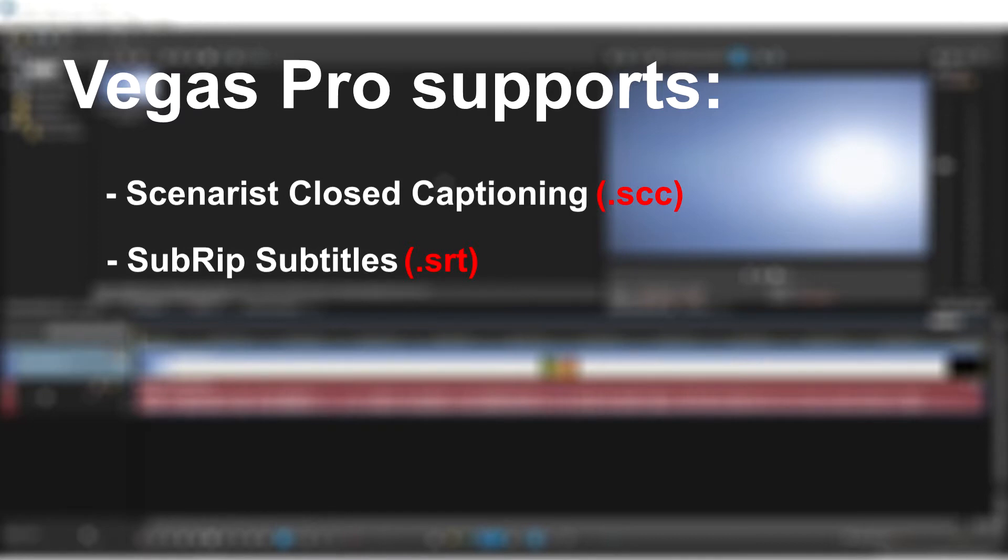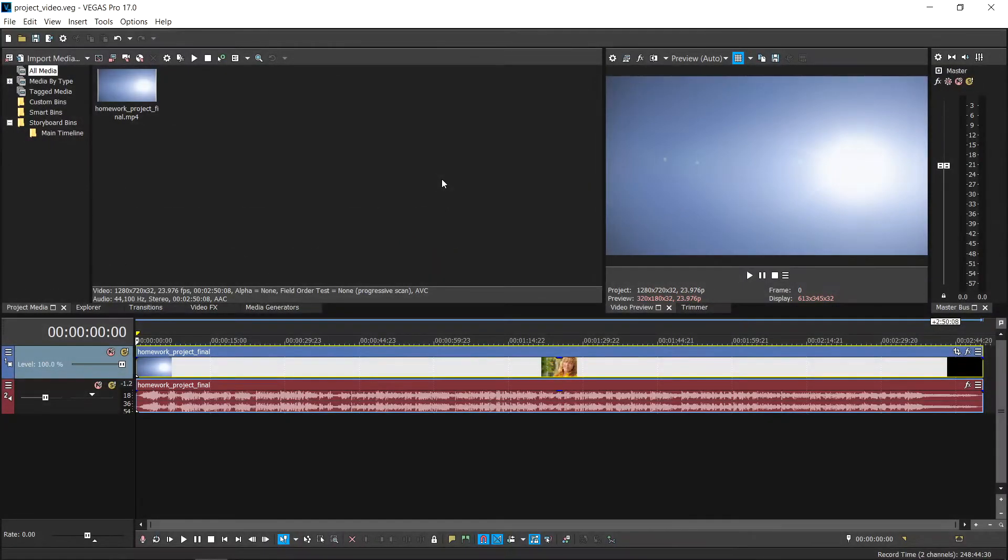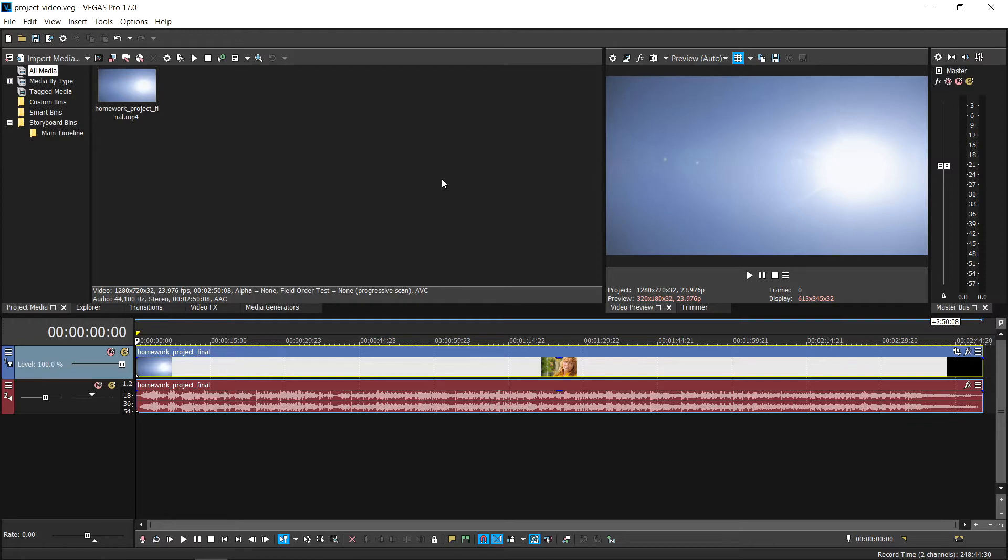Now it's time to import your caption and subtitles into Vegas Pro. For this example, we're going to use the .srt or subrip format. Have your .srt file ready that you got from Rev. First, here's how you import your subtitles file if you plan to burn them into the video.